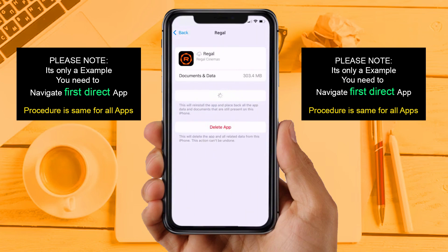Tap again to confirm. It will take a bit for processing, and then a Reinstall button will show up — simply tap on it to reinstall the app. This should fix the issue. If you are still facing the same issue, then try Solution 4.